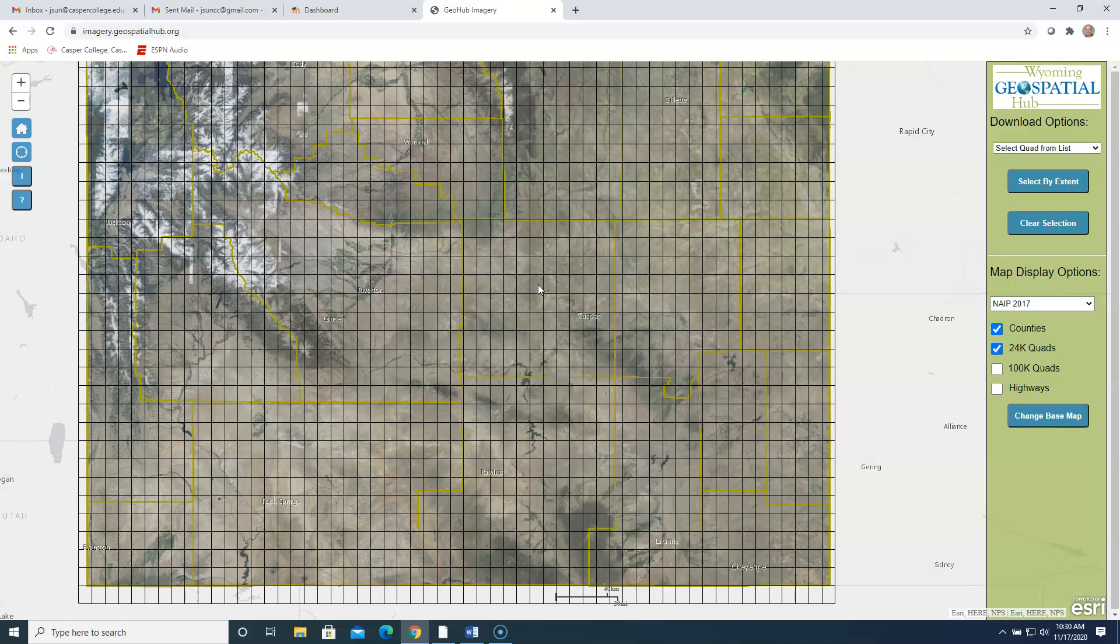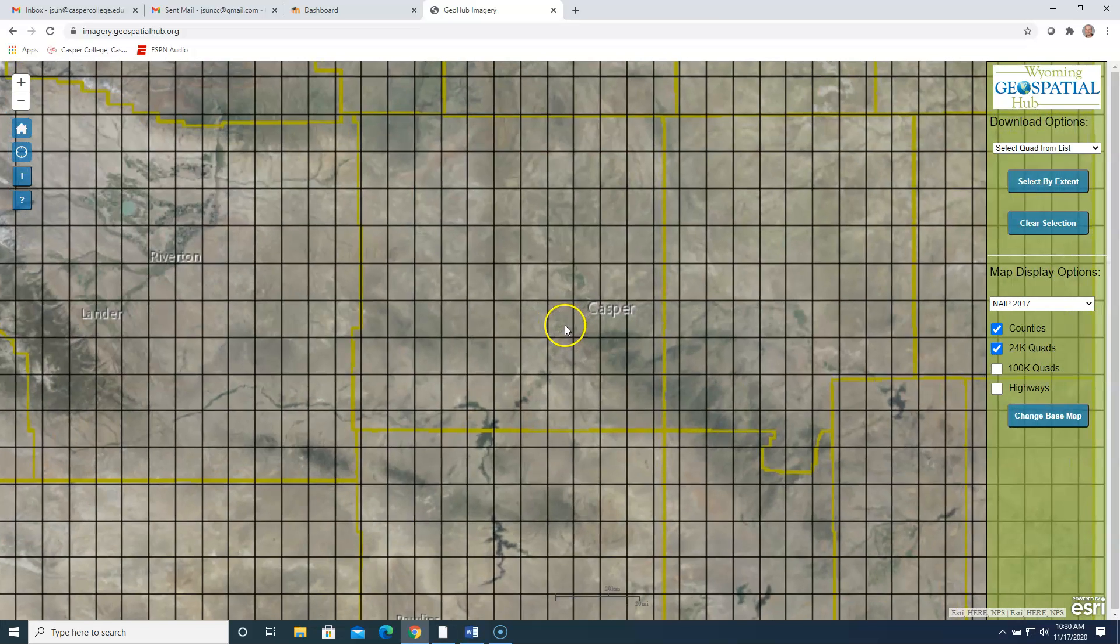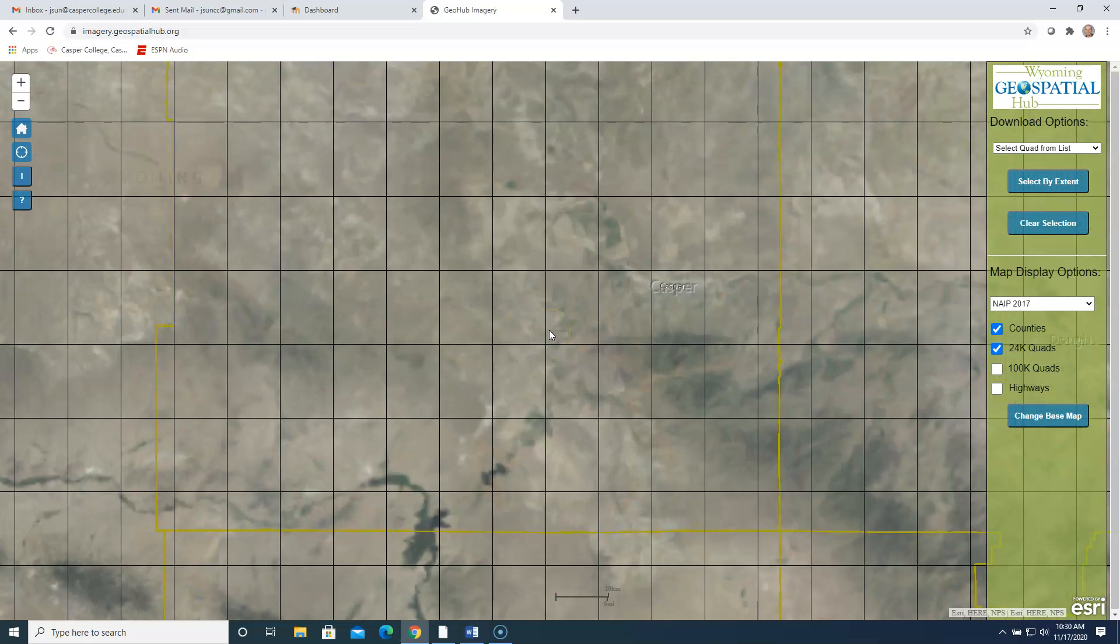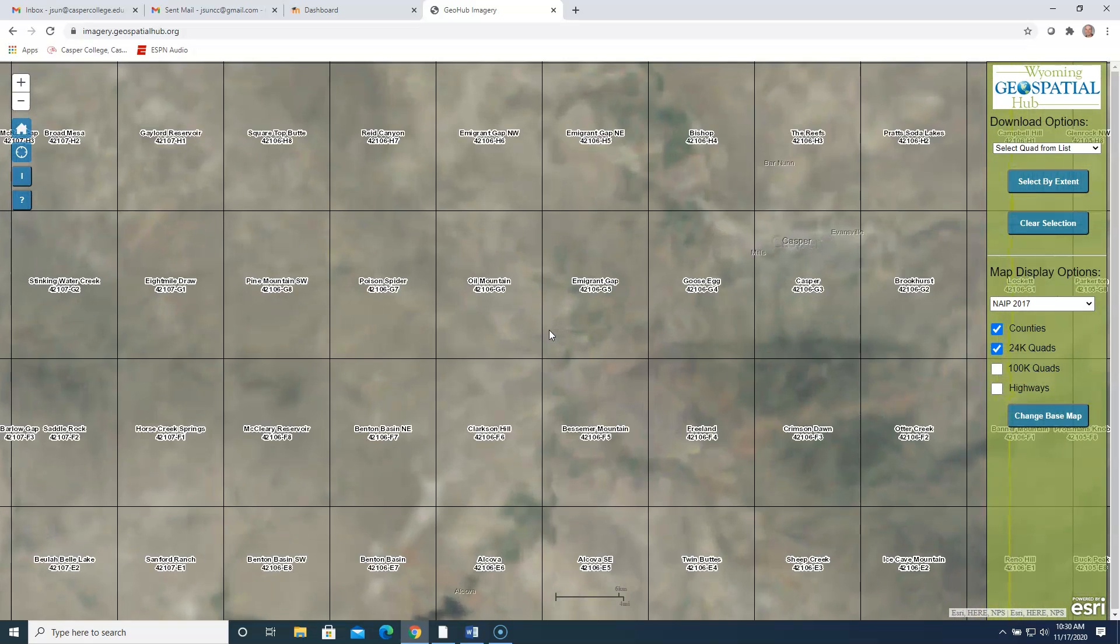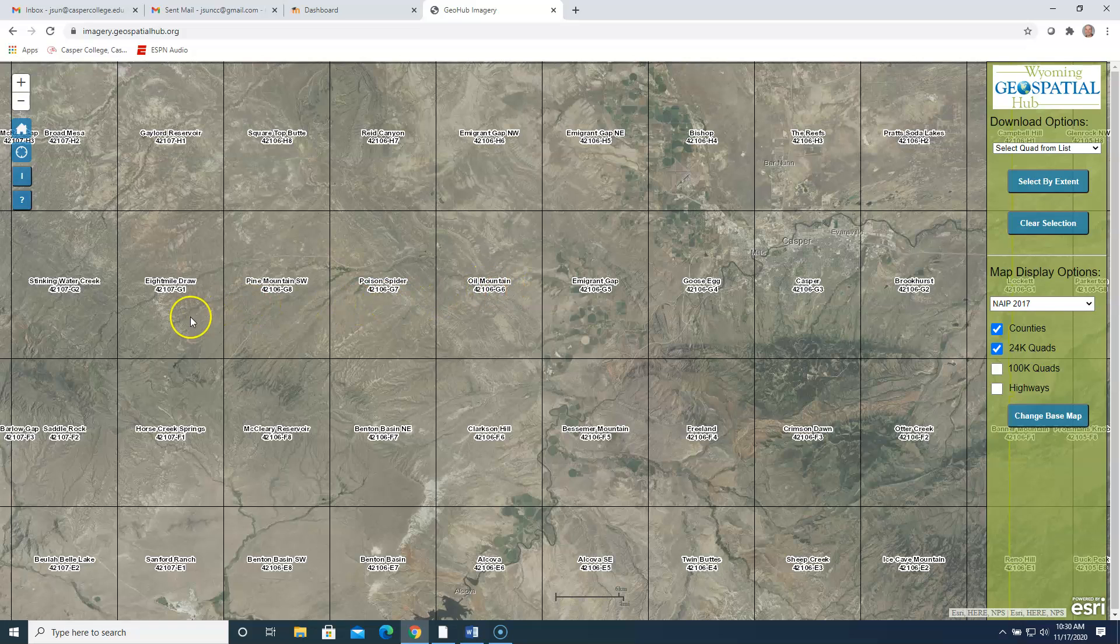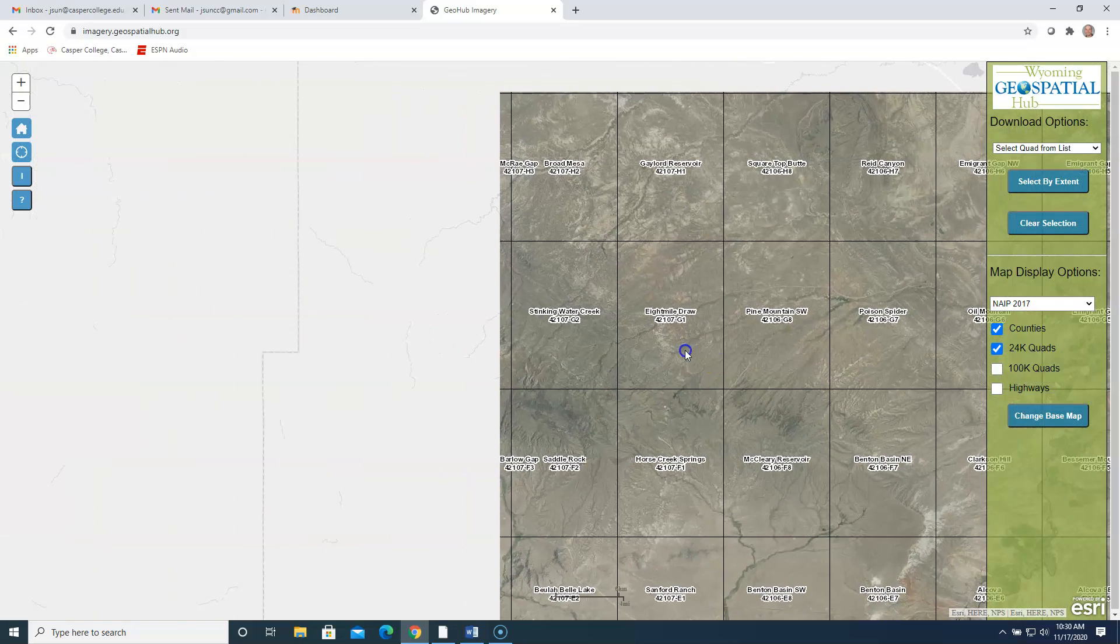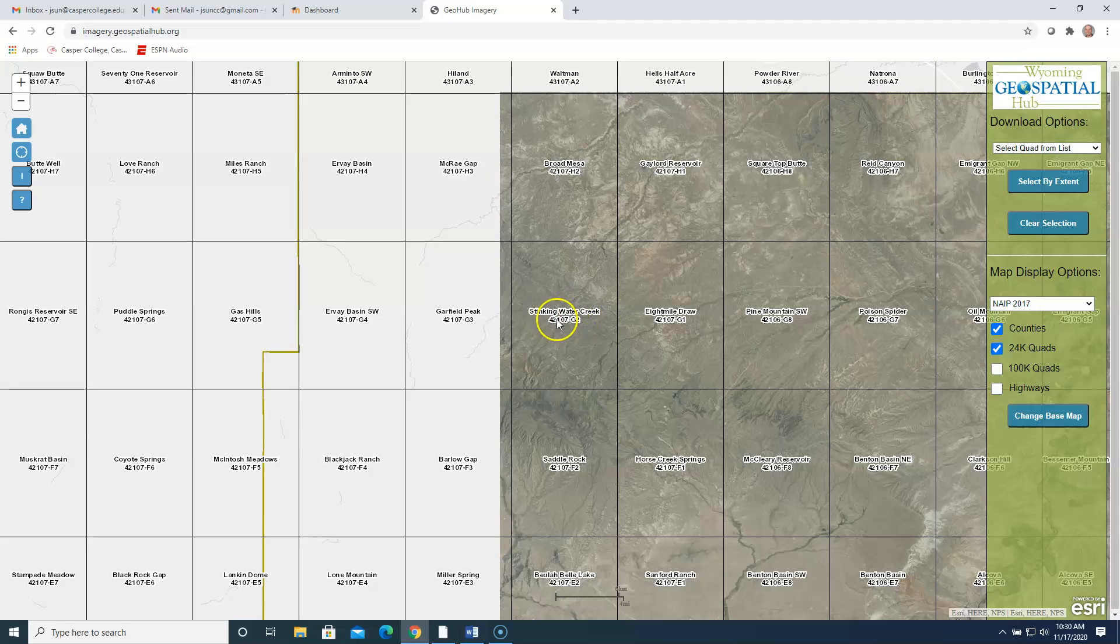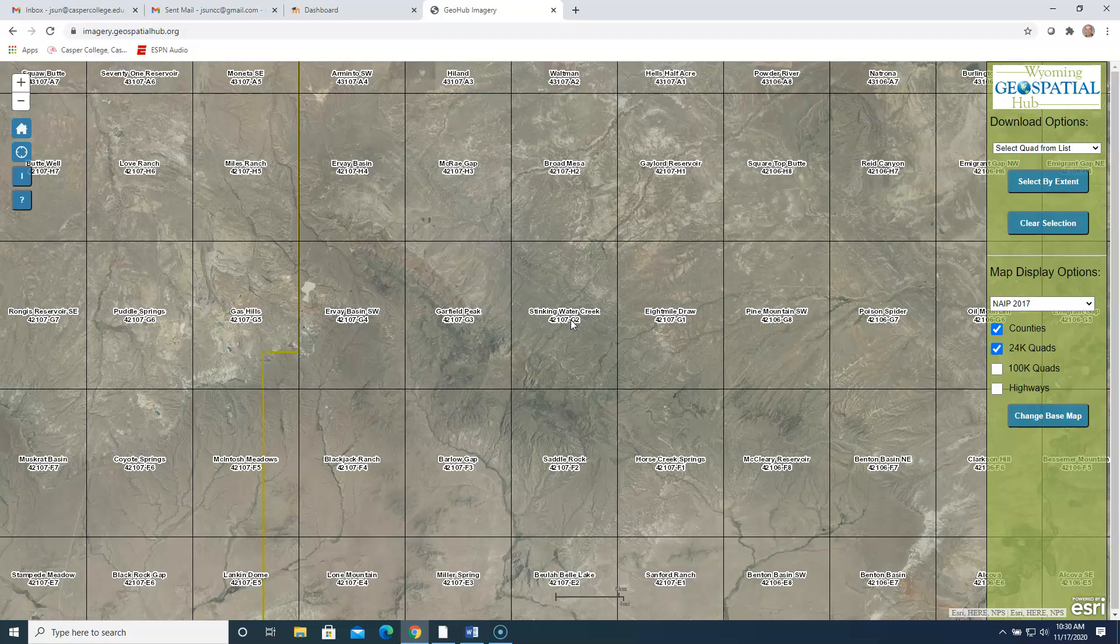Each of these squares represents an aerial photo that has been taken by an airplane. And this GIS laboratory called WGISC down at the University of Wyoming stores all of these photos. Now, as we zoom in on Natrona County and as we keep going here, you're going to see that each of these squares has a name. And the name comes from whatever the dominant feature is, whether it's natural or man-made inside this square. But the square that we are going to look at here is called Stinking Water Creek. It's located in western Natrona County.